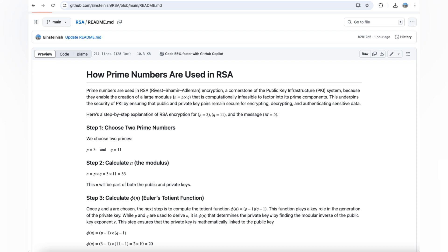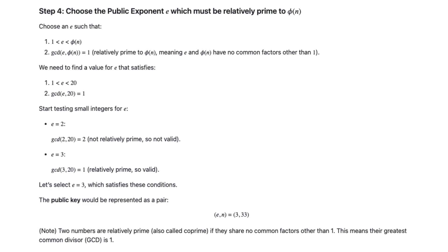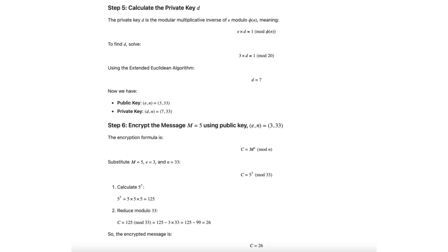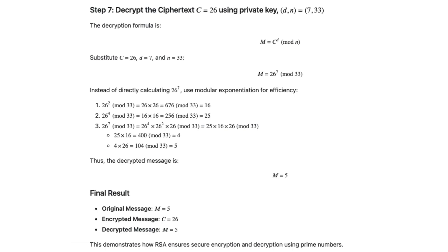The link is posted in the description page. RSA relies on large prime numbers because factoring their product is extremely difficult, making decryption without the private key nearly impossible. Small primes would allow attackers to factor using brute force or advanced algorithms, compromising security.